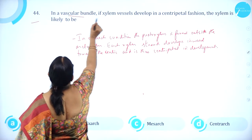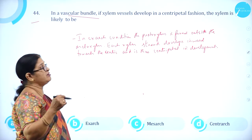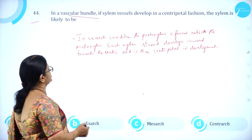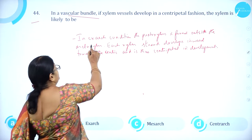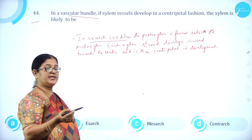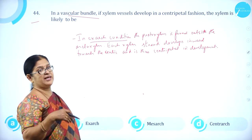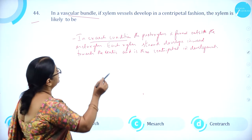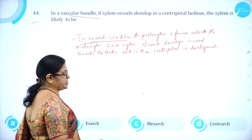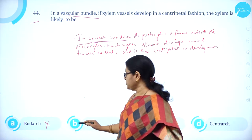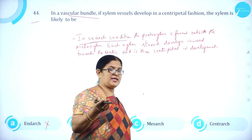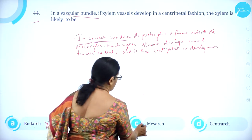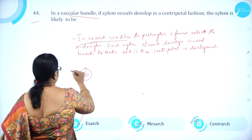Moving on to question number 44. In a vascular bundle, if xylem vessels develop in a centripetal fashion, the xylem is likely to be: A. endarch, B. exarch, C. mesarch, D. centerarch. In exarch condition, the protoxylem is found outside the metaxylem — protoxylem is towards the endodermis and metaxylem is towards the pith. Each xylem strand develops inwards towards the center, thus centripetal in development. So option B, exarch, is correct.